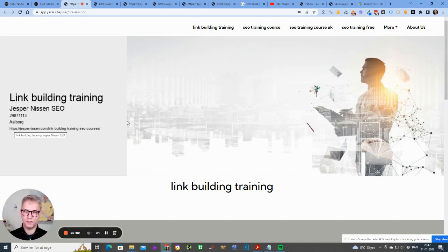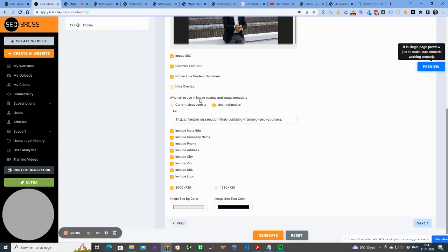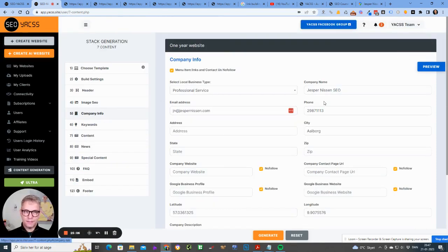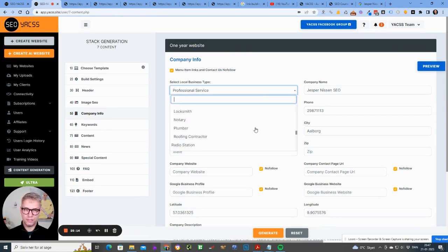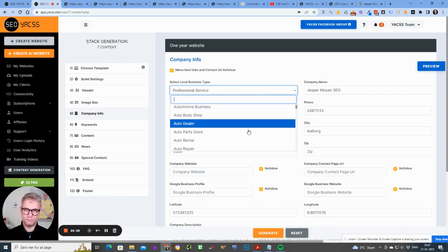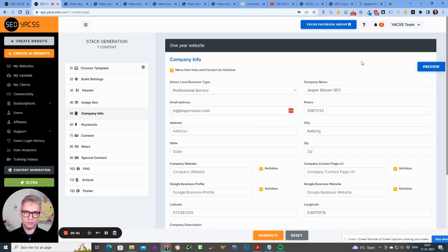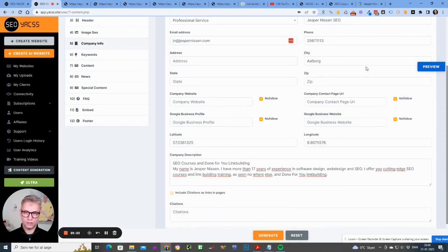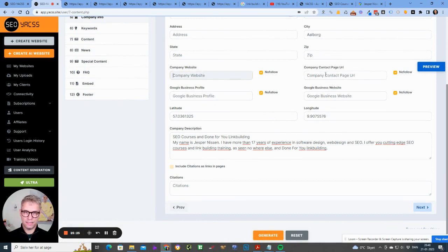There are a lot of fields you can insert in the company information. Make sure you pick the correct company type here in the schema code.